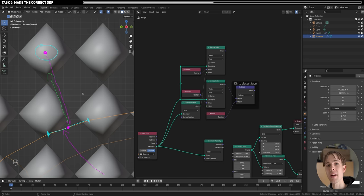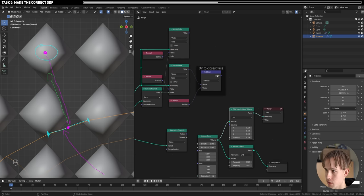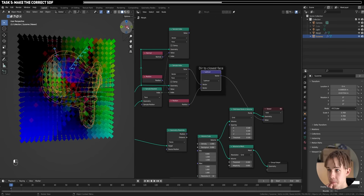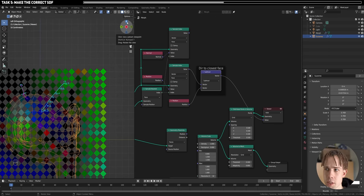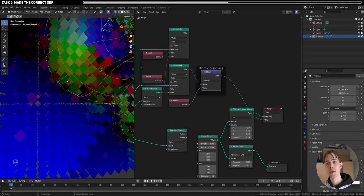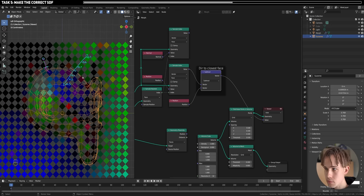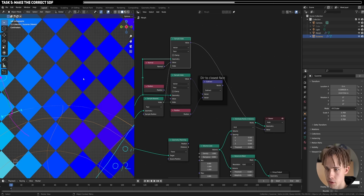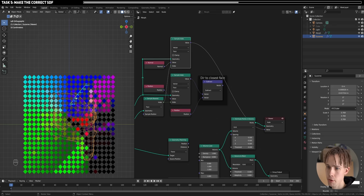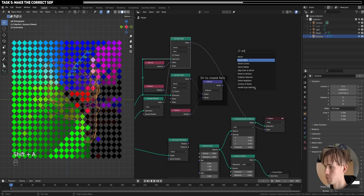Now we need the normal at the same closest face — duplicate the sample node from the same geometry at the same index but sampling Normal instead. Looking at the direction-to-closest-face visualization, it makes sense: points below the monkey have blue vectors (traveling upward toward it), points beside it have green vectors. Our system is working. The normal visualization also confirms correct behavior — surfaces pointing up show blue, negative quadrants show dark.